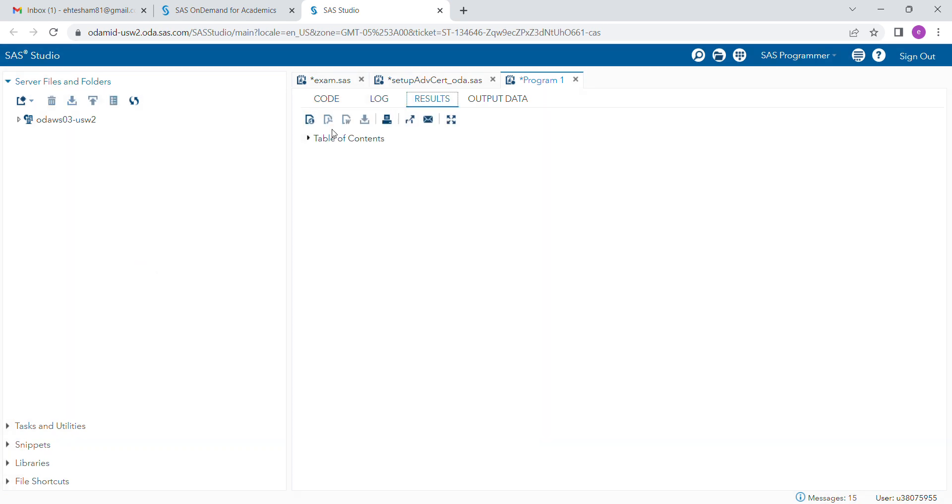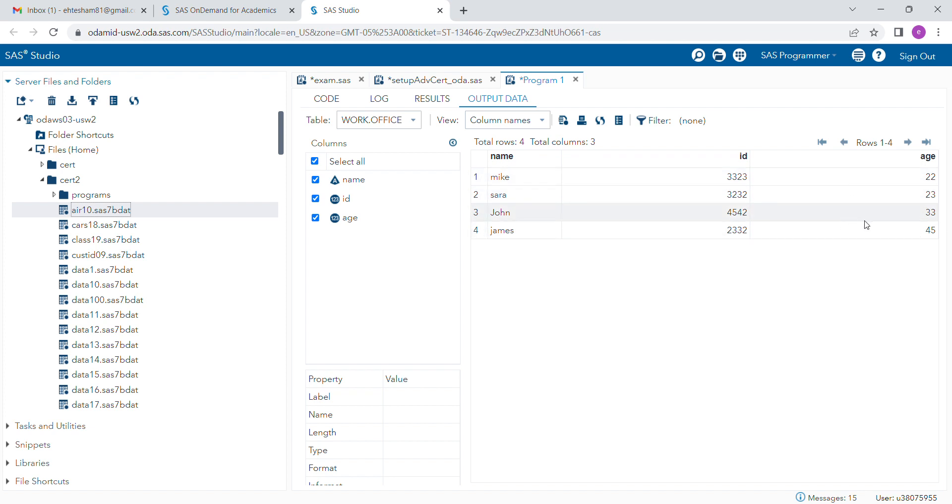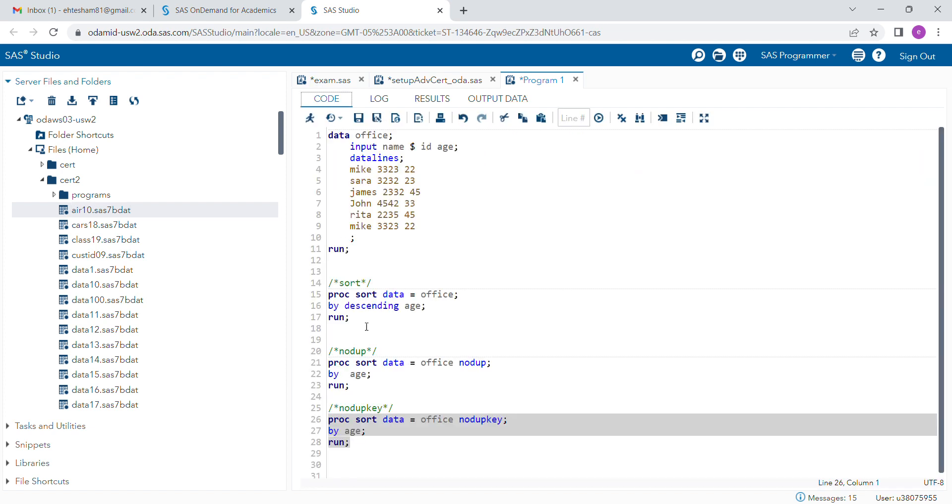based on the by variable, you can see that all the ages are coming only once. It doesn't matter which records are there or not—this is based on the by variable, not by